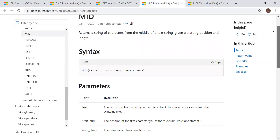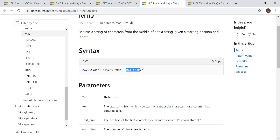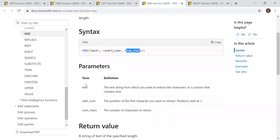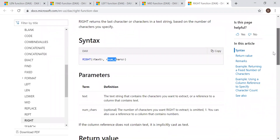The MID function returns the string of characters from the middle of a text string, given a starting position and length. The parameters are: the text (which can be a text or column reference), the starting point from where you're looking, and the number of characters from that position. The RIGHT function is similar to the LEFT function, but it starts from the right side — the syntax is RIGHT of the text or column reference and the number of characters.